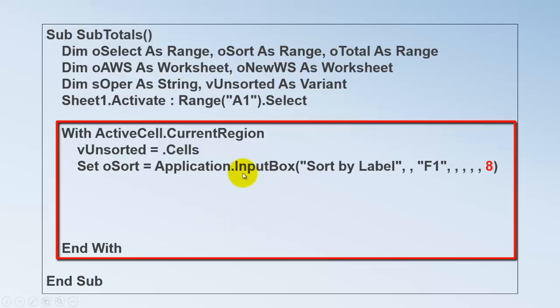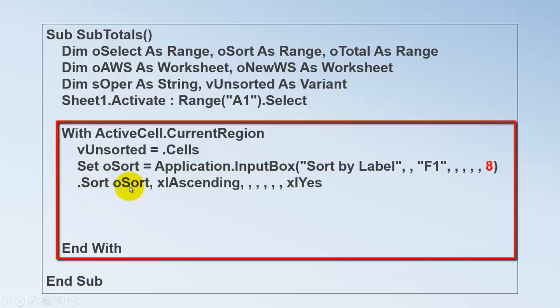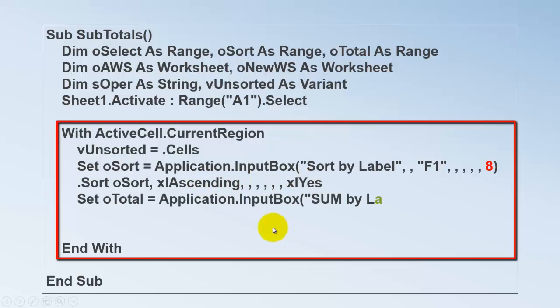We set the variable Osort of the range type to whatever you want to sort by. And we use an Excel input box. Application dot input box. We ask by which label do you want to sort. Let's say by default F1. Make sure that the last argument is set to 8 so it returns a range. Then we use that range and we determine how we want to sort the current region. By Osort in an ascending order.